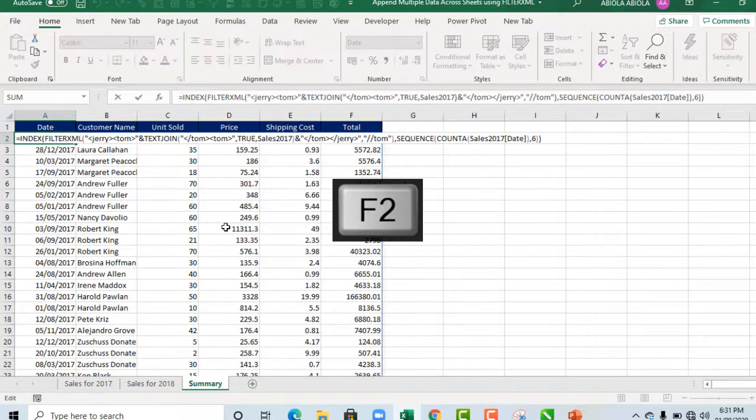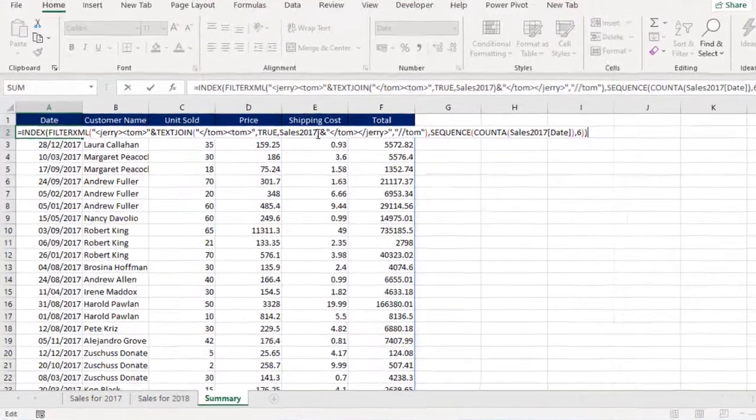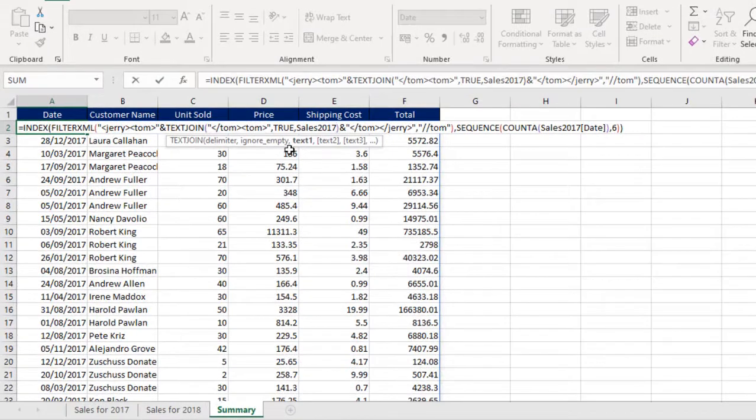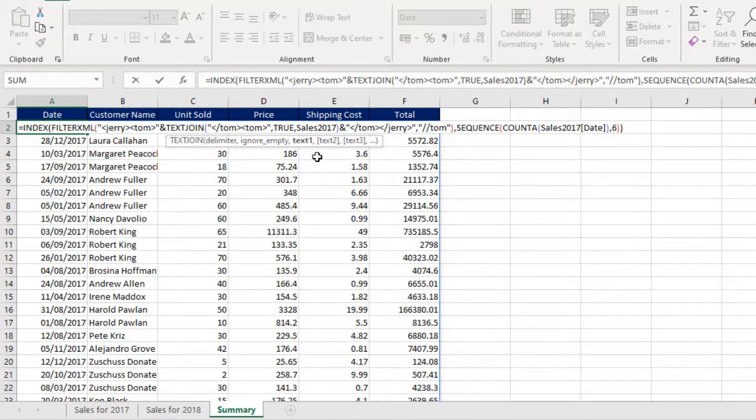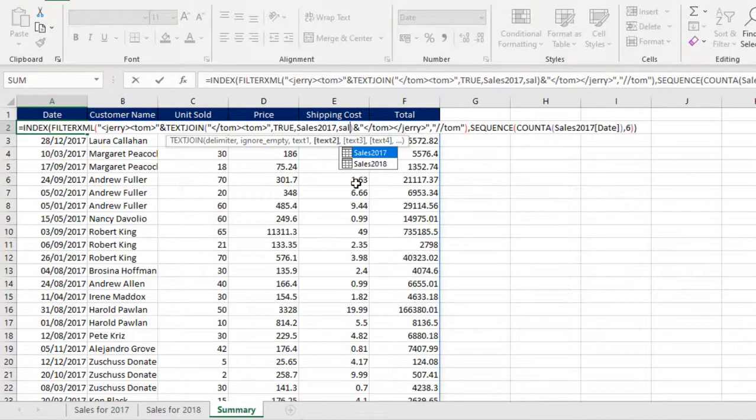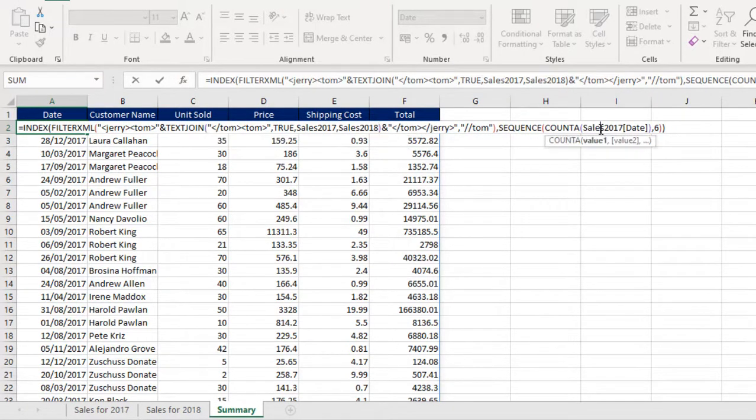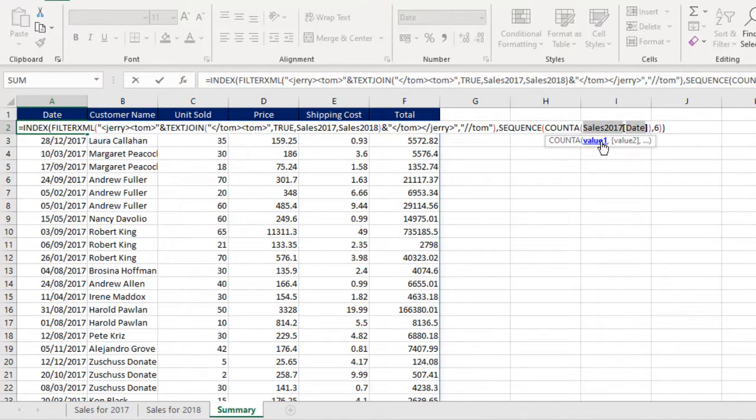That's cool. These are actually spill ranges. So let's go to cell A2 where the formula lives. Ctrl A to open up the formula. Now to append the sales of 2018, what I'm going to do is simple. Just come right here in the text function text generator, comma. I'm going to provide text 2 which is going to be Sales 2018.